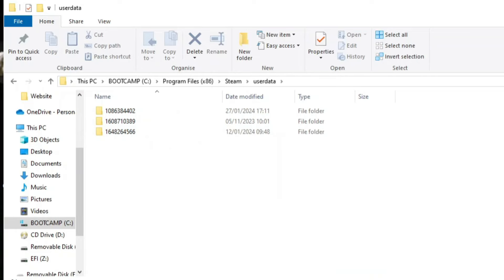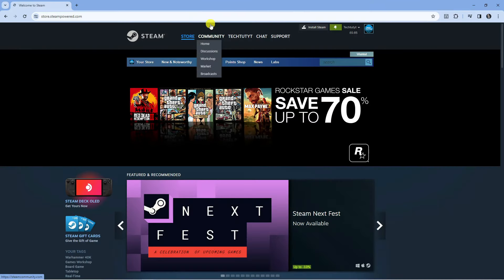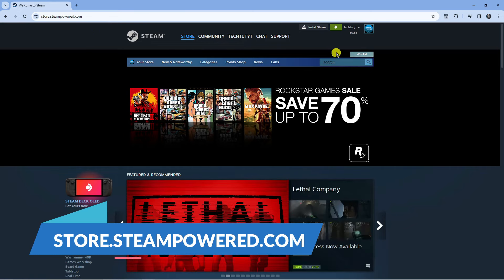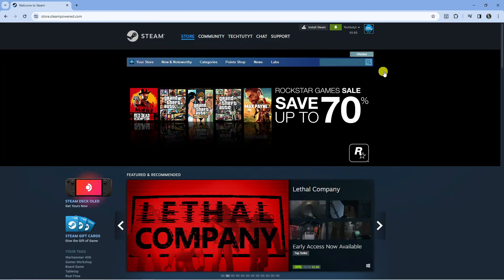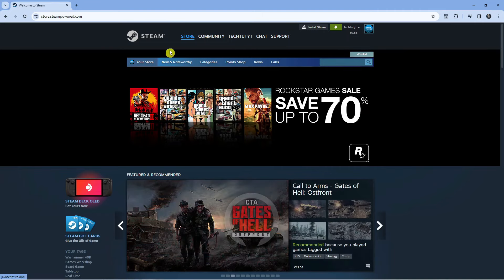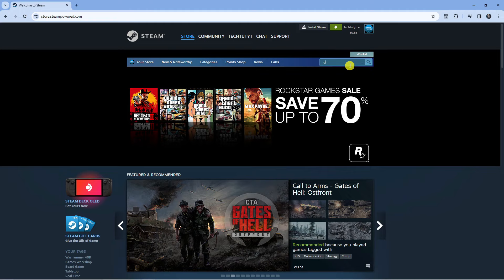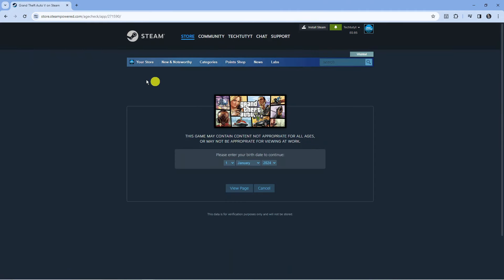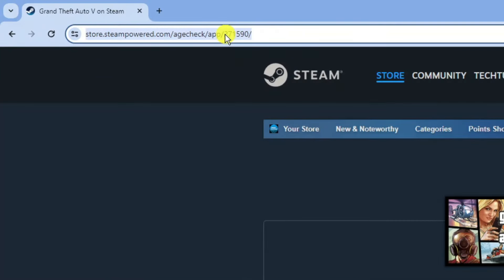Then what you want to do is come across to store.steampowered.com. Now what you can do is go ahead and search for your game in here and when you actually search for the game it's going to have a sequence of numbers. So for example if I search for something like Grand Theft Auto, if I go ahead and search for this game if you actually come up to the top you can see after app we have these series of numbers.